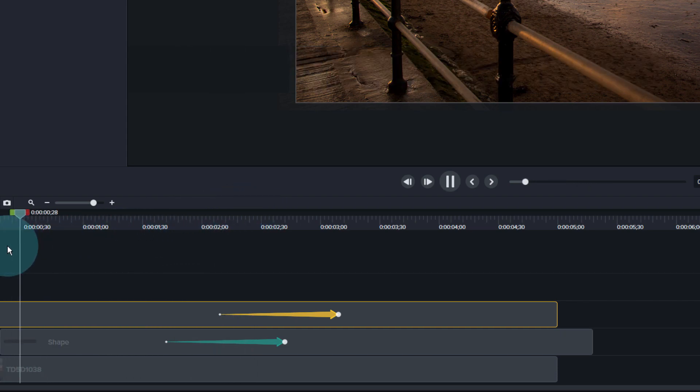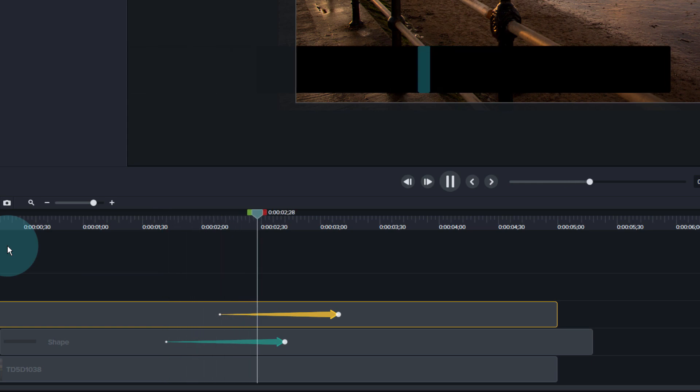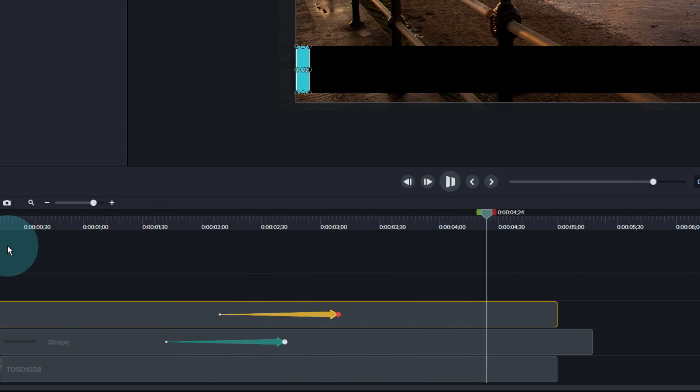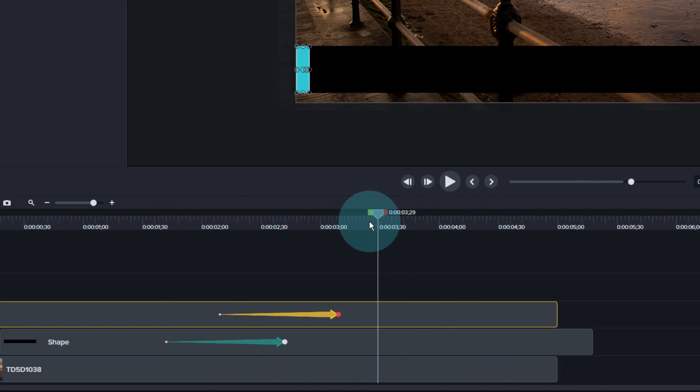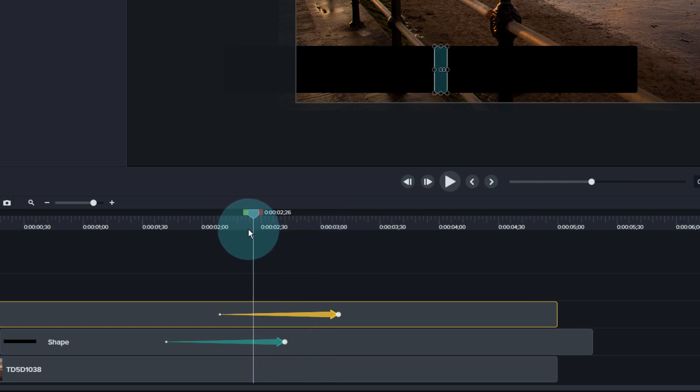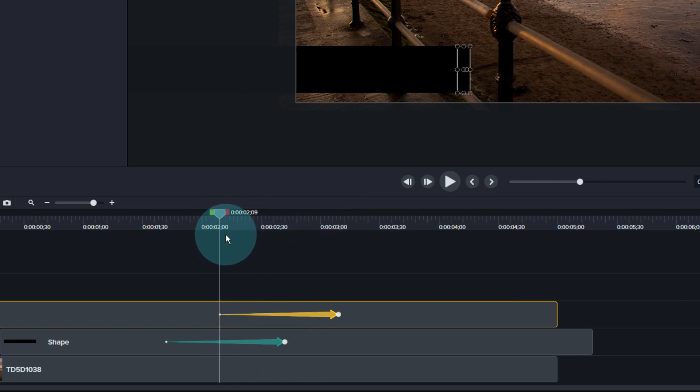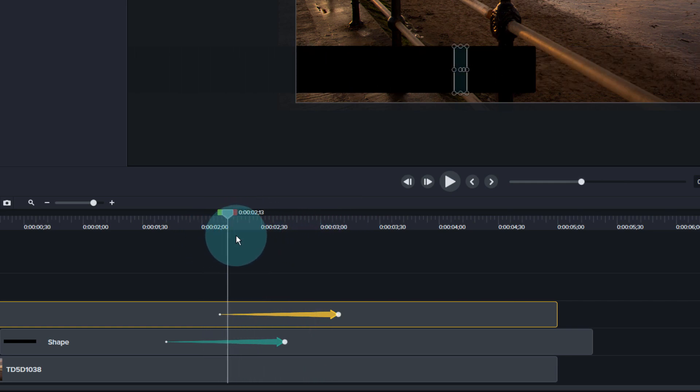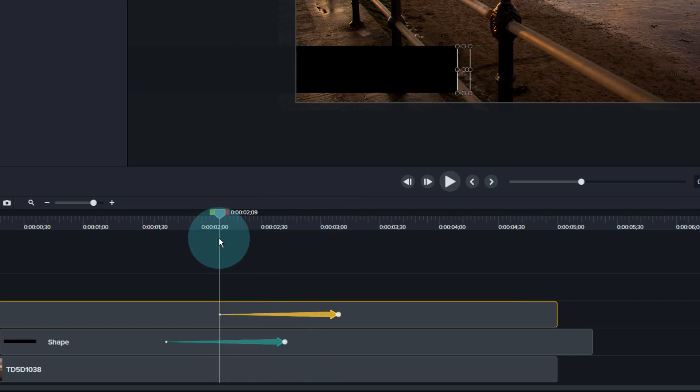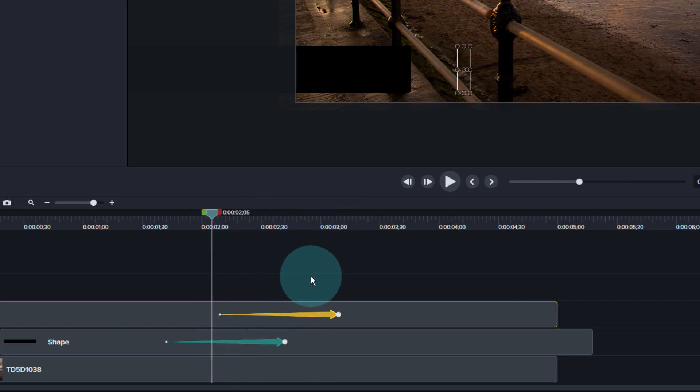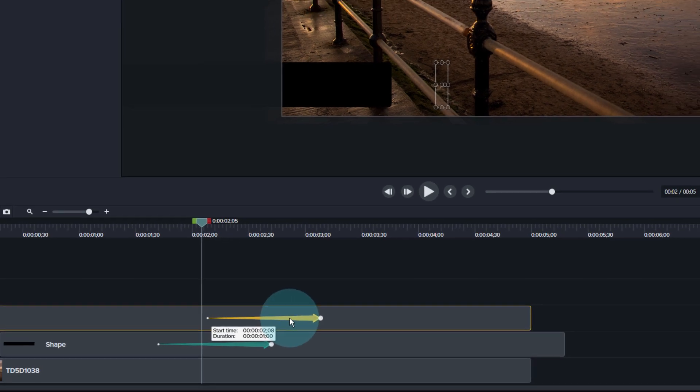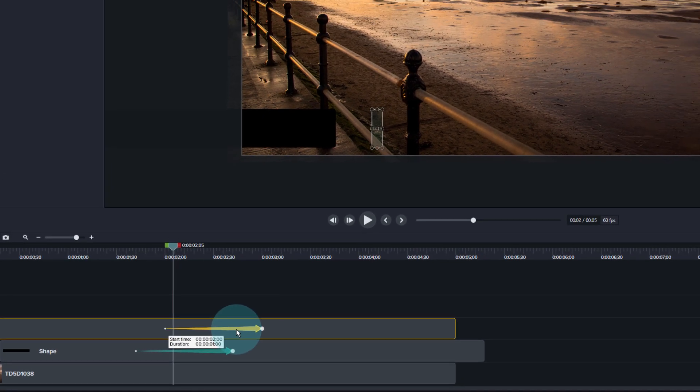So this is what it looks like - something like that, nice little simple animation just to bring in. To be honest it probably could be a little bit earlier couldn't it because you can't see it to start with so it doesn't quite work.